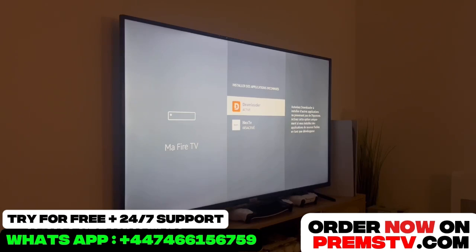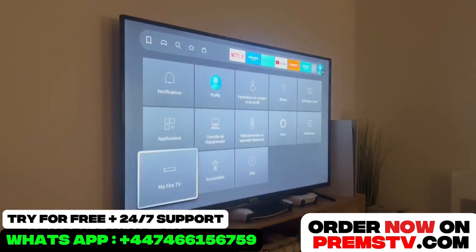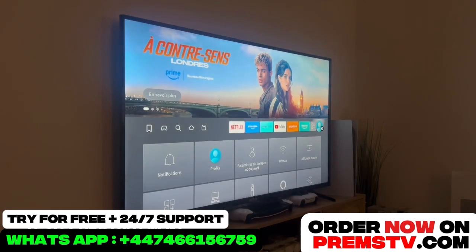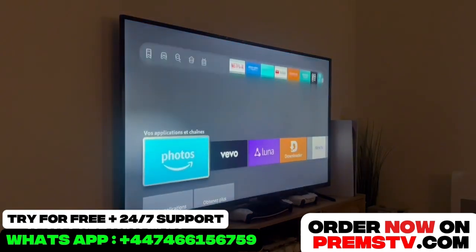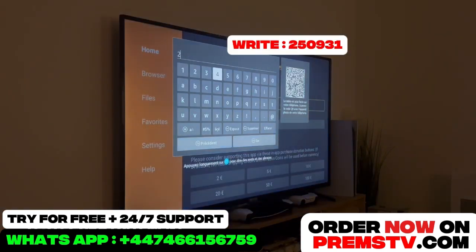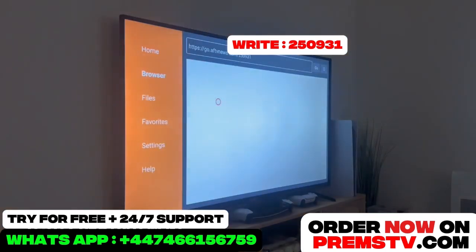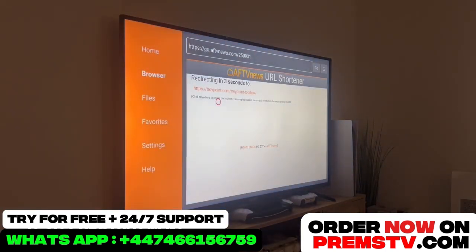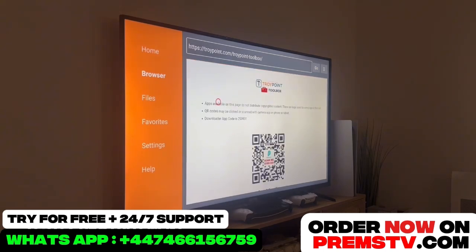We'll go back to Downloader to continue the installation. The next part is going to be very simple. Once inside Downloader, we'll type the following code into the little search bar that appears on the screen: 250931. Once we type that, a small loading screen will appear. We just need to wait a few seconds for the page to load and then we'll arrive on this screen.